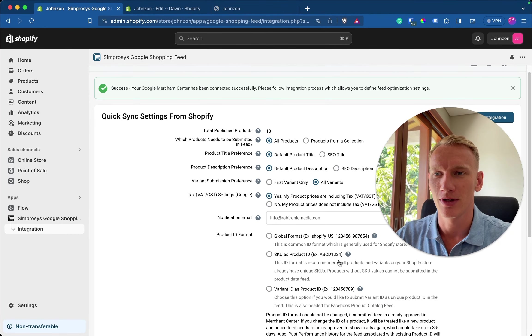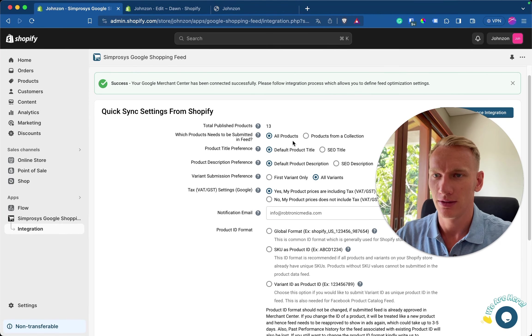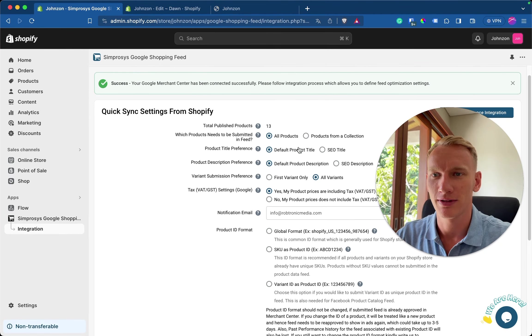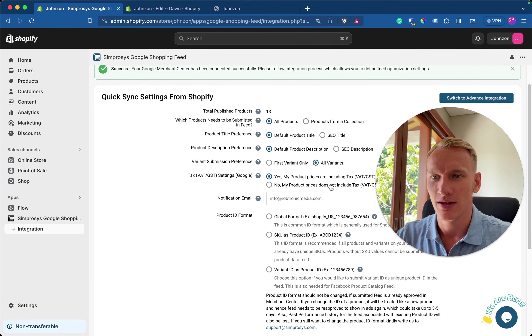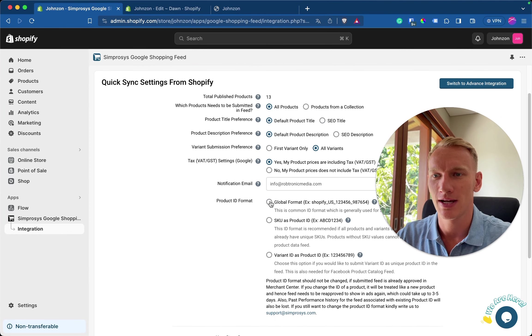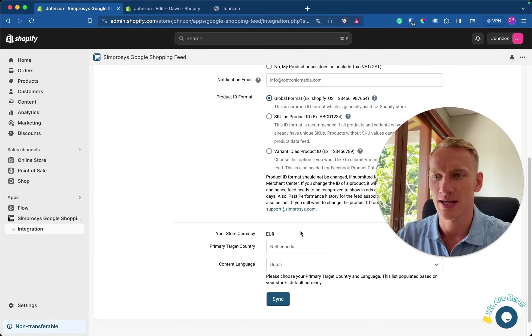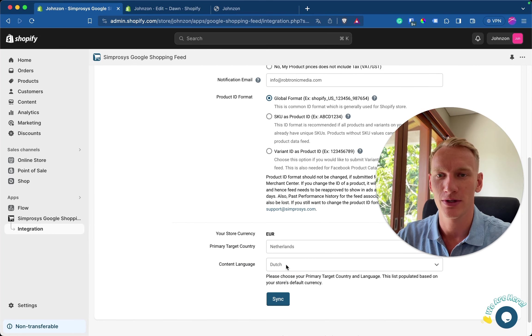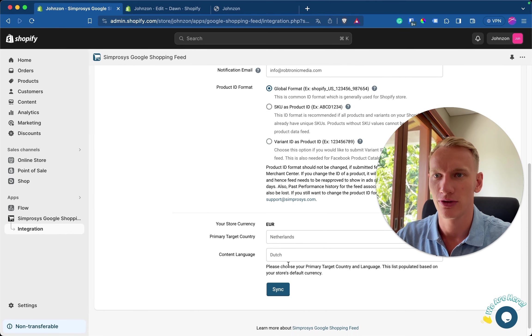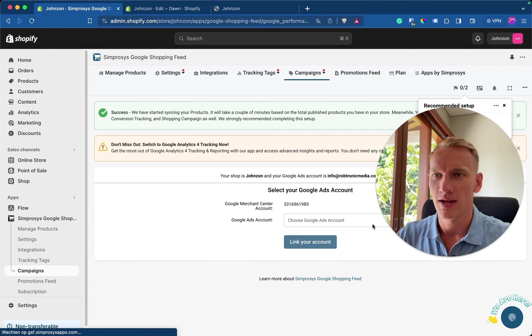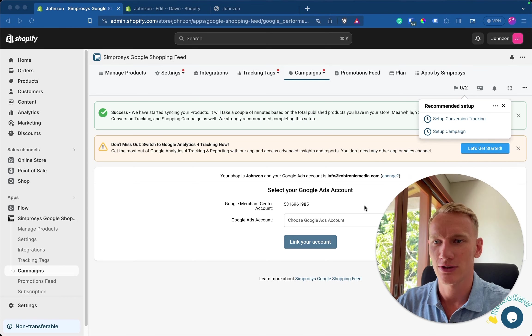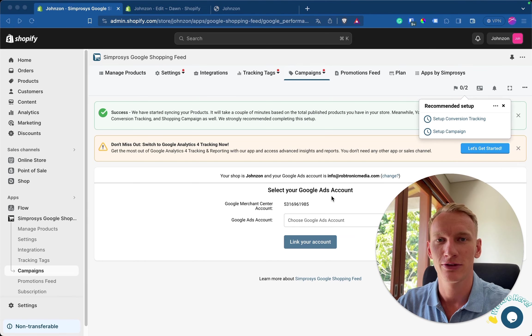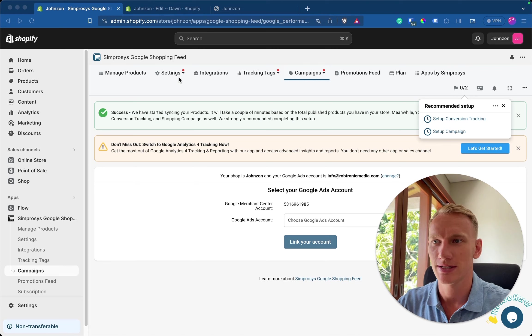And here you want to select all products, default product title, default product description, all variants. Yes. My prices include VAT. Here you want to select the global format. We are selling in Holland as we said, and the correct language is Dutch language. Make sure you implement the right one for your purpose. Click sync. And this one is not necessary. They ask you to connect the Google Ads account, but later on I will make another video how you can do that yourself. So you don't need to do this.